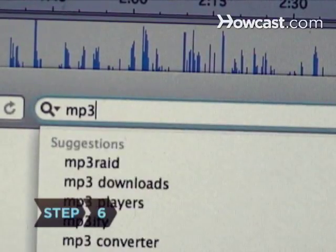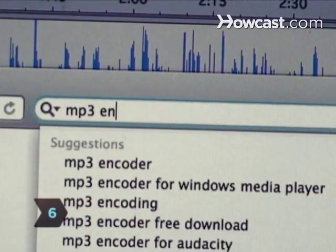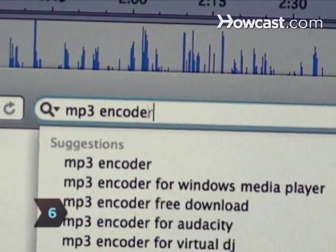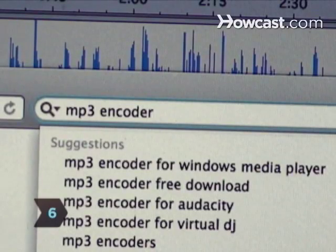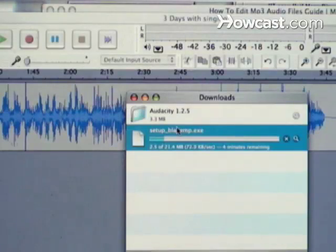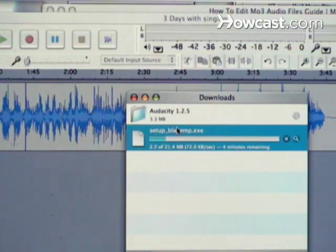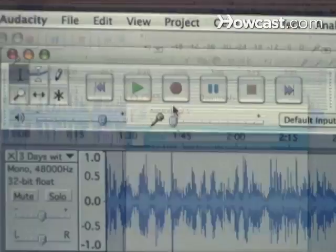Step 6. Download an MP3 encoder to export your MP3. Some editing software doesn't encode MP3s, so you will need to download an encoder.